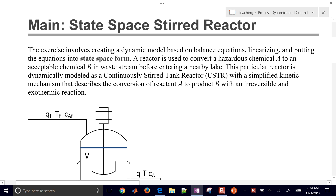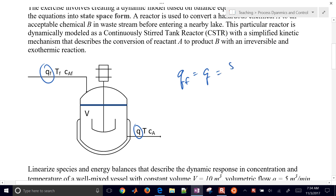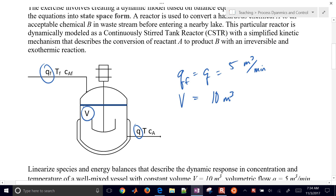We're going to run through an exercise where we create a dynamic state-space model of a reactor. The feed and outlet flow rate are both equal to 5 meters cubed per minute, and the volume is going to be equal to 10 meters cubed — these are all constants. Things that might change: in this case, we'll just have the feed concentration change, and we'll set the feed temperature to 300 Kelvin.